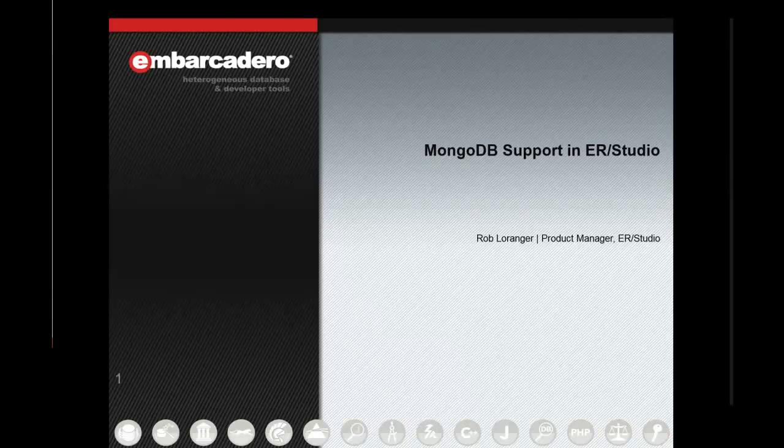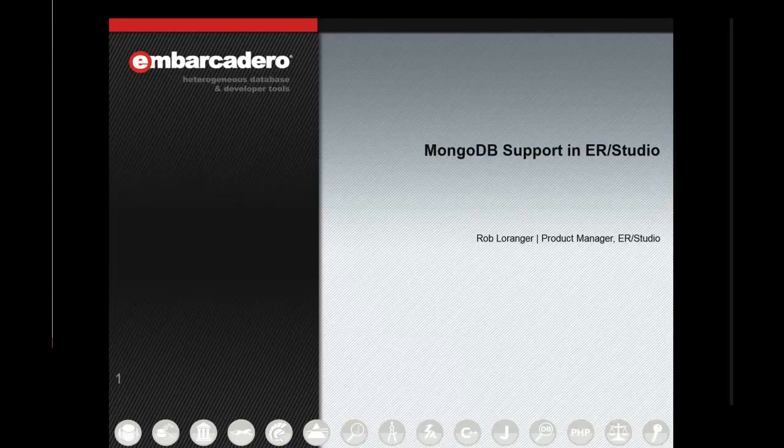Hello, and thanks for joining. During this video, we'll take a look at ER Studio support for MongoDB, which began with ER Studio XE6.